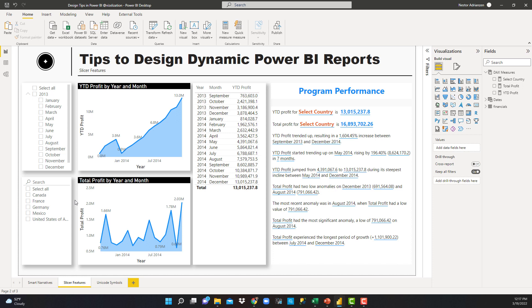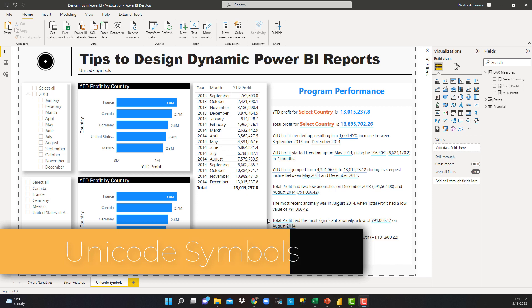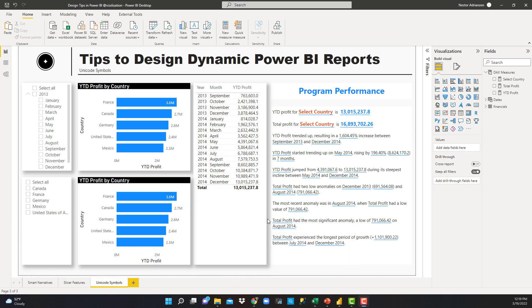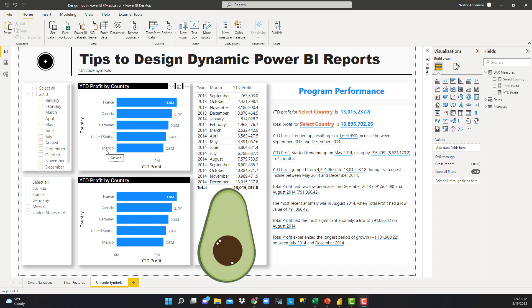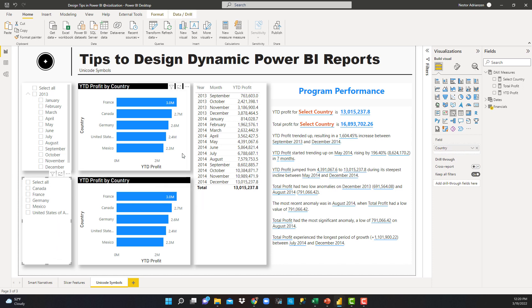Now let's talk about the Unicode symbols tip. This is a really, really nice tip — I learned this from my friend Nicola Illick, who has great content as well. The main idea here is to have icons for each country instead of text. For Mexico — because they produce a lot of avocados — I can have an avocado icon. For Germany, there's Oktoberfest, so I can have a beer icon. The same thing works with slicers.